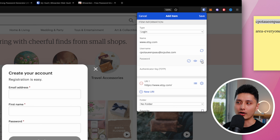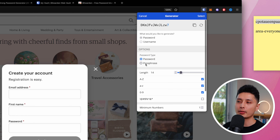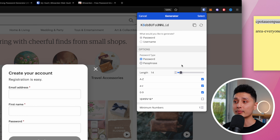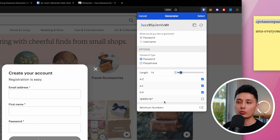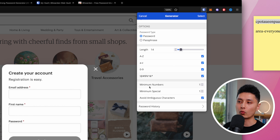For the password, click the third icon to generate one. For password types, you have 'password' or 'passphrase' — I recommend 'password.' For length, go with 14 digits or up to 128 digits; anywhere between 14 and 18 works. Check the boxes to include capital letters, lowercase, numbers, and special symbols so your password is super secure.